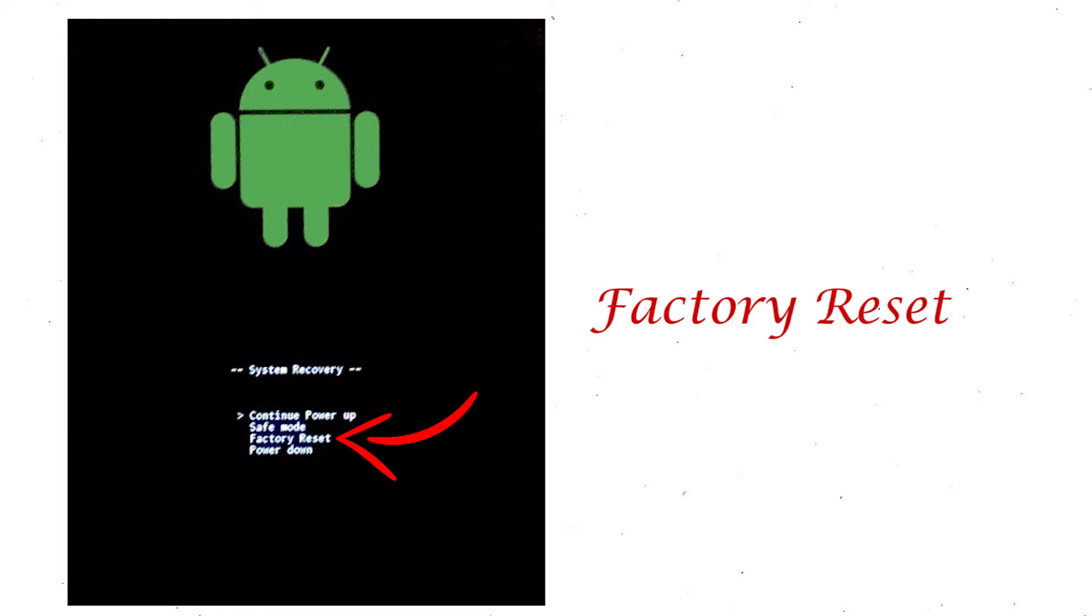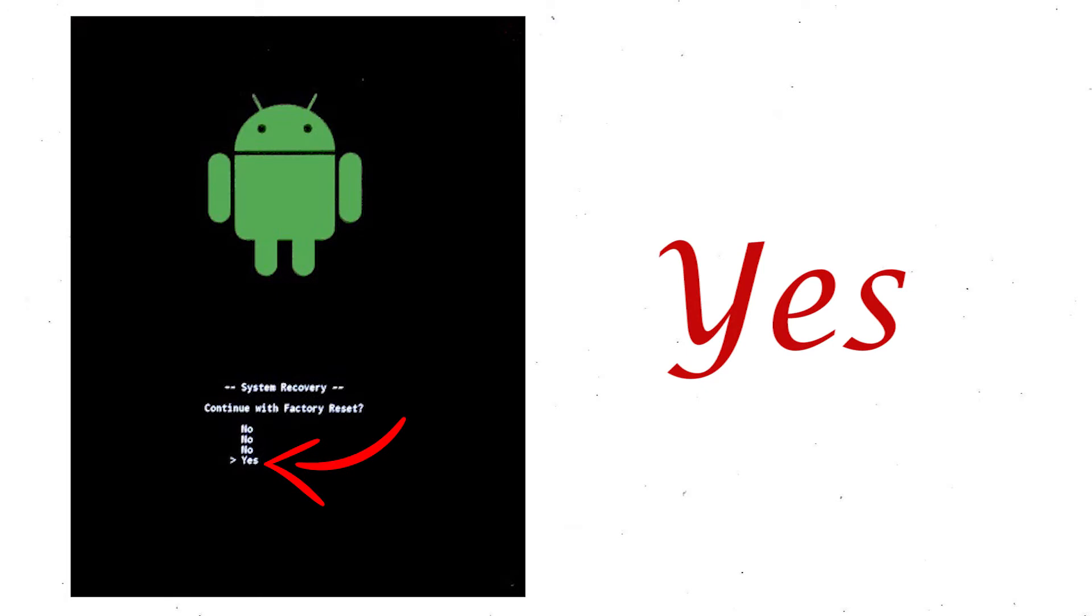Select factory reset using volume buttons and confirm with power button. Finally, choose the Yes option.